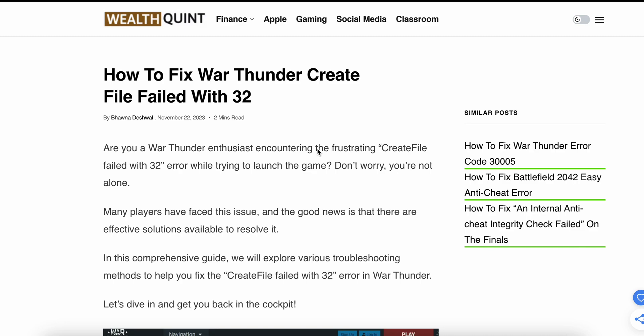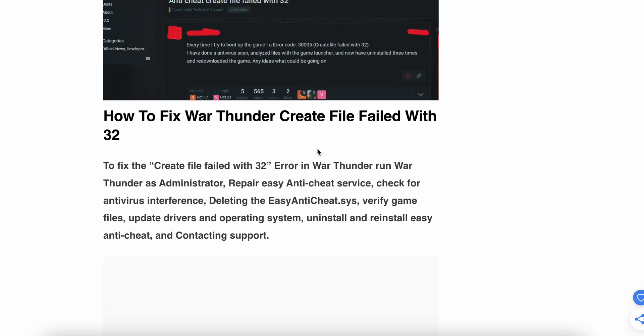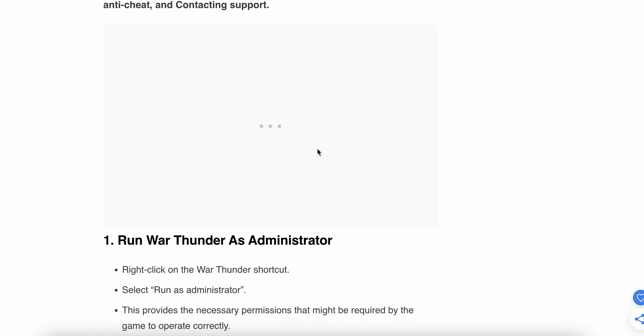Hi guys, welcome to our YouTube channel. Today we will see how to fix the War Thunder create file error 32. If you are a fan of War Thunder and you are facing this error, many players have reported this type of error. We are moving towards the solution to fix this issue, so don't worry, we have a lot of steps to resolve this problem.